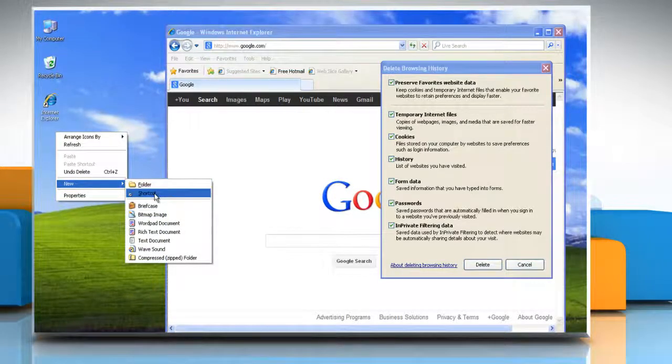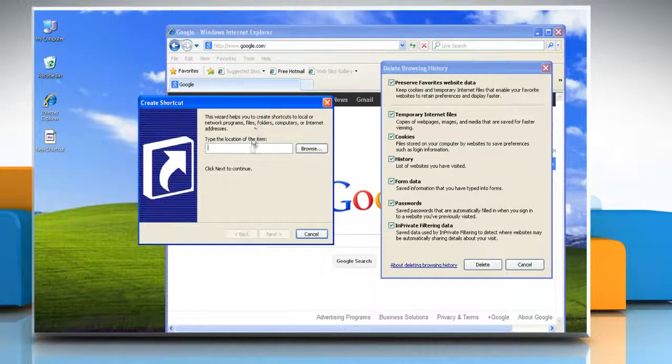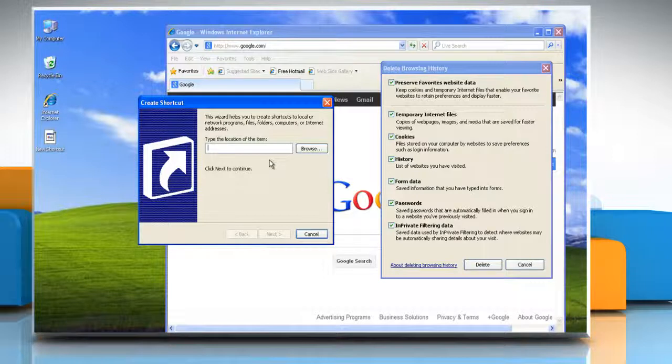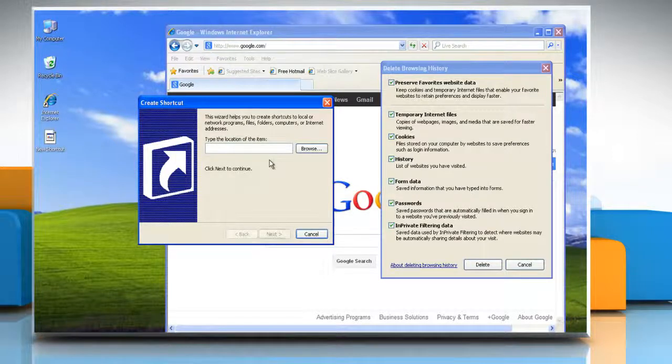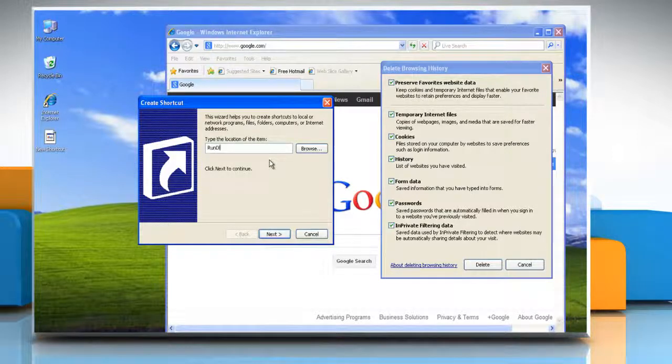Now to delete all browsing history, type in rundll32.exe space inetcpl.cpl comma ClearMyTracksByProcess space 255.